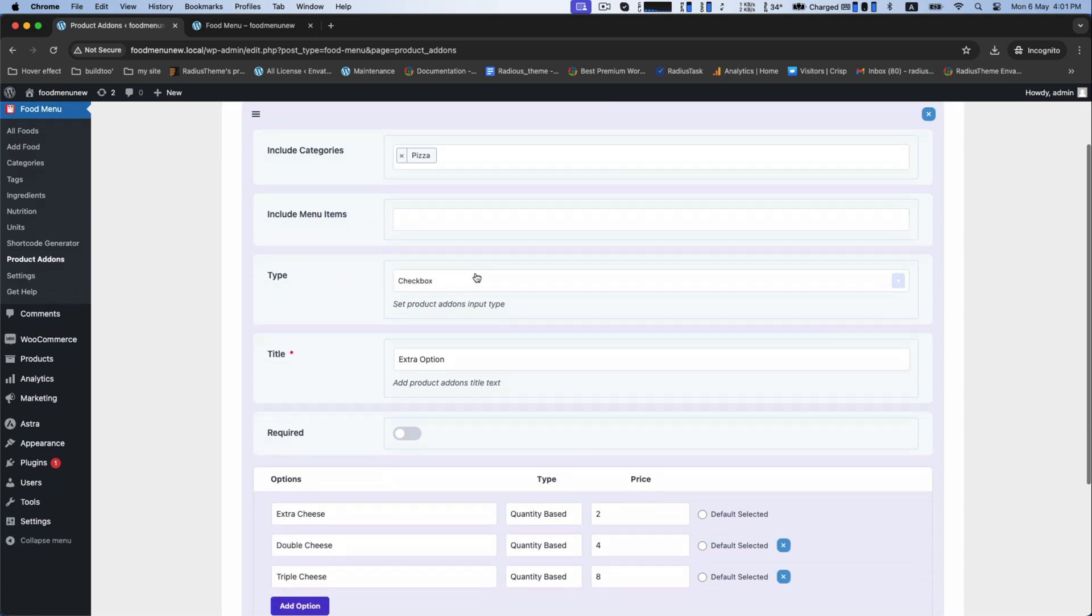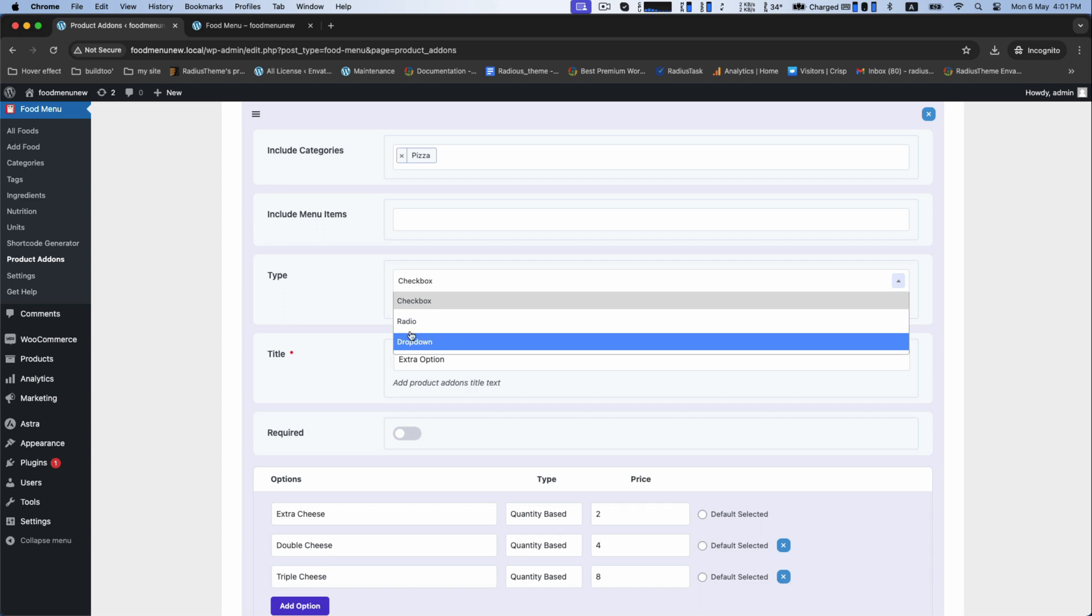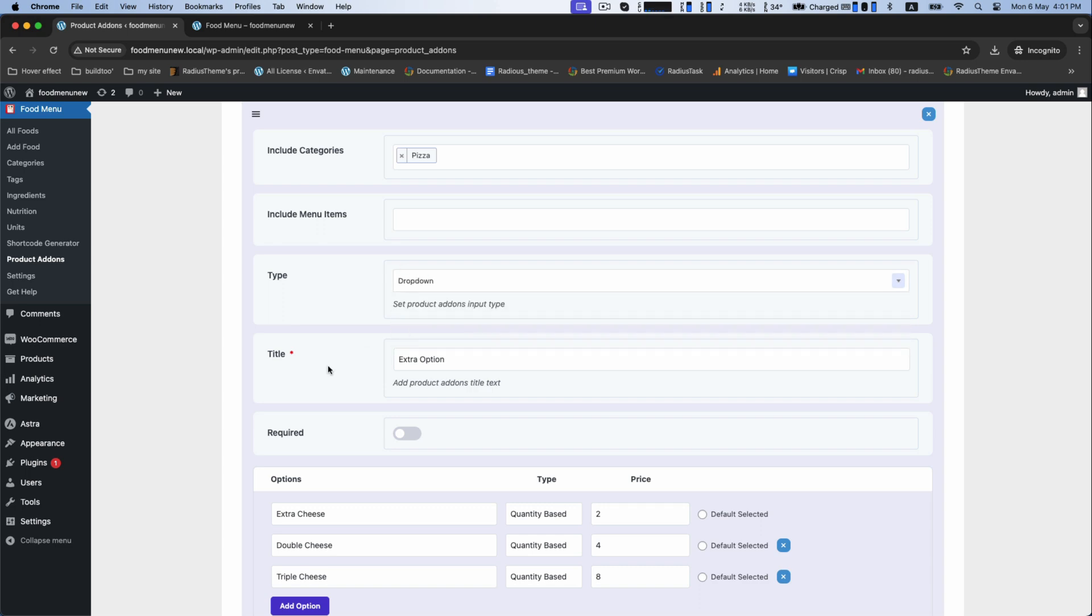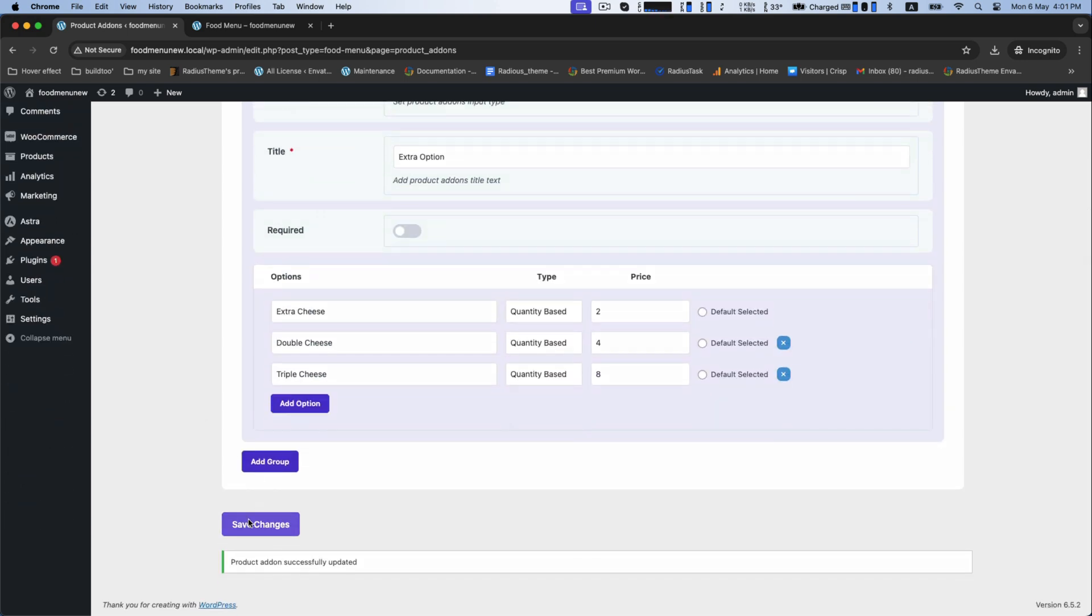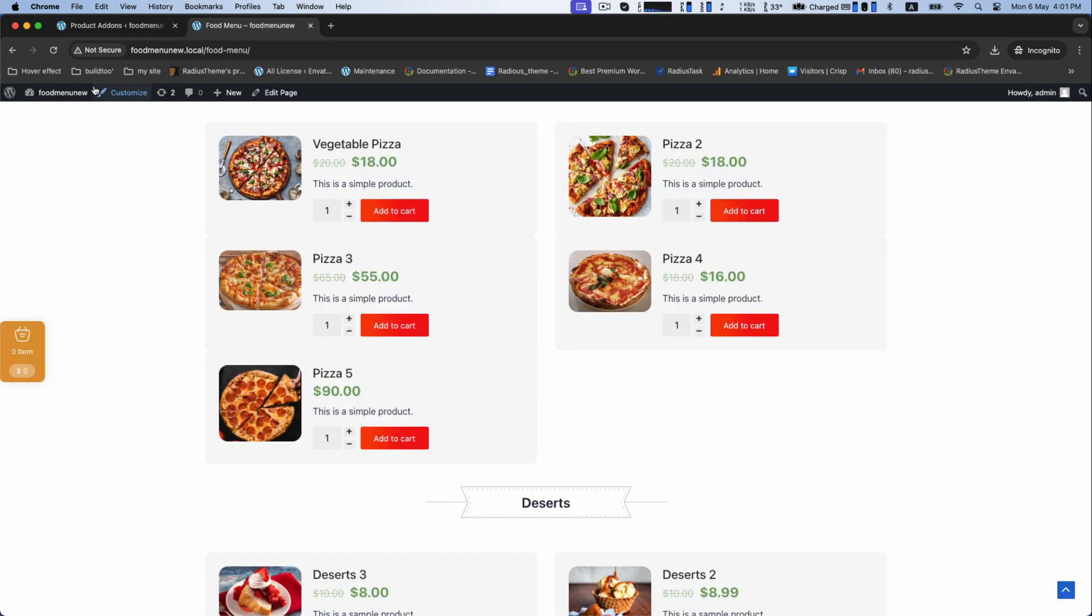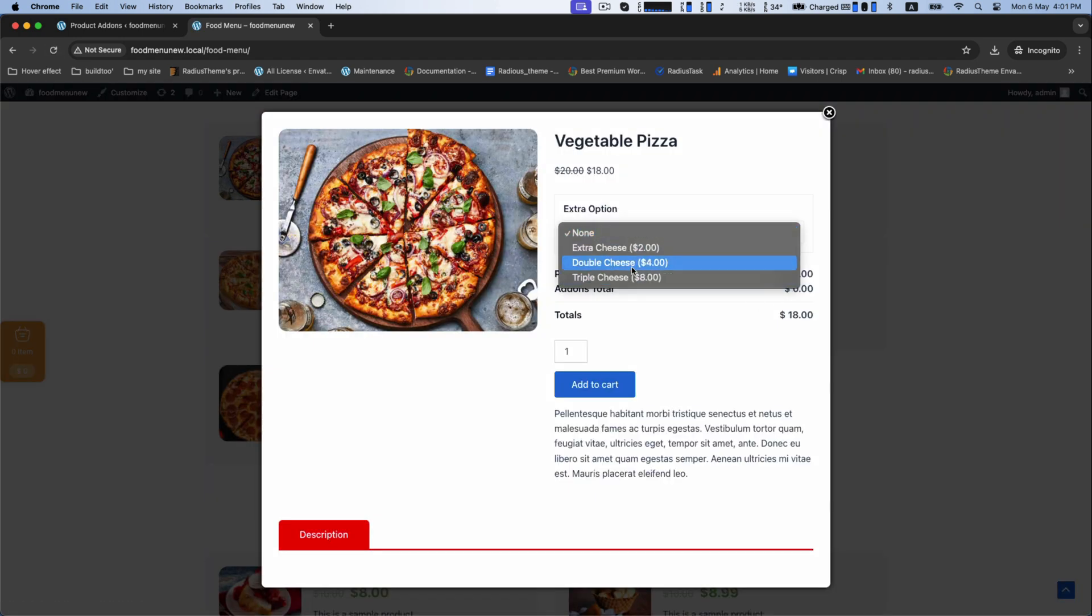Now, change the type from checkbox to dropdown box option. If you want so, save this and see the changes.